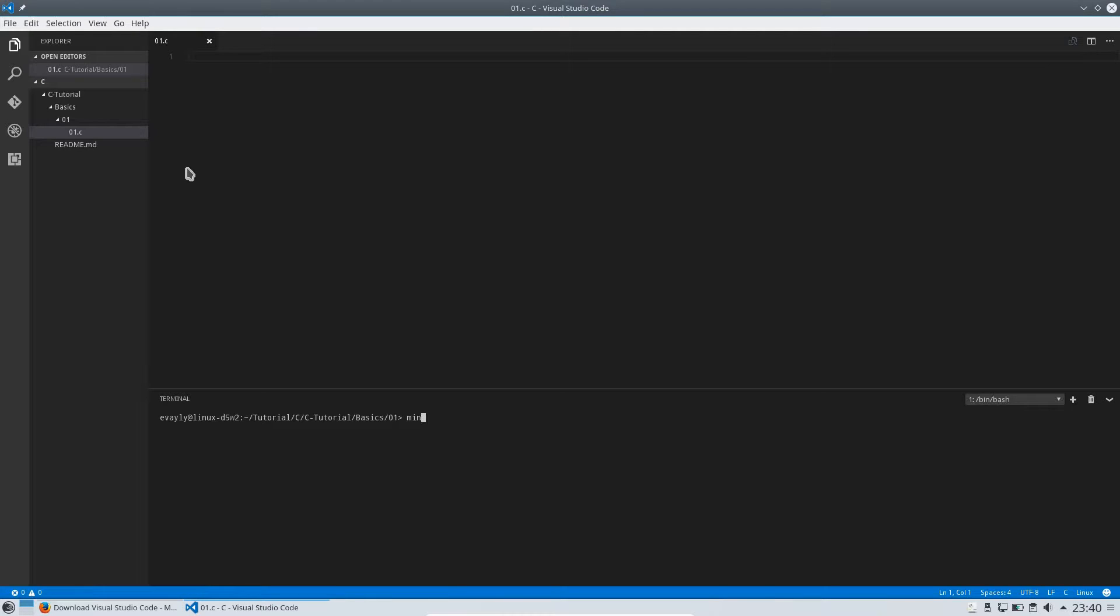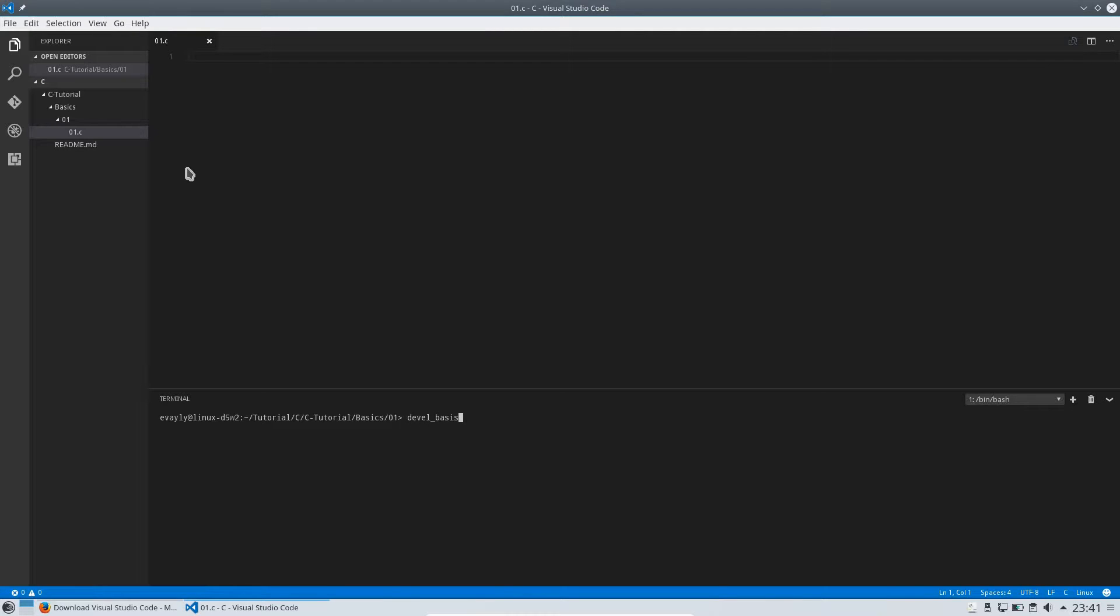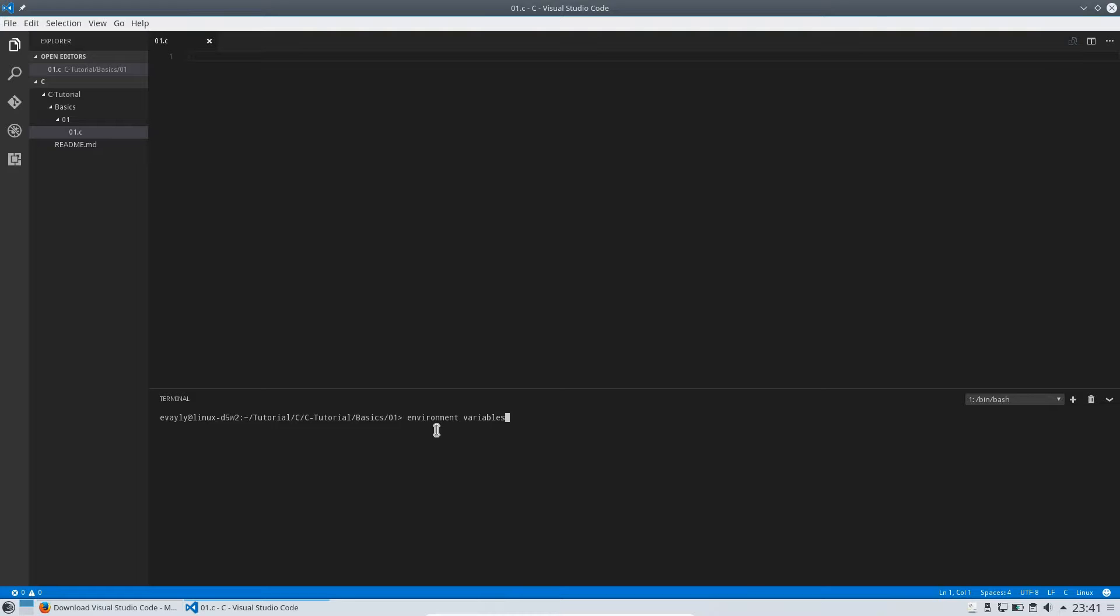If you are on a Linux system like I am you download the build essentials for Debian and the devel basis I think it is for OpenSUSE and other Linux. After you installed these tools on Windows maybe you have to set your environment variables. Just search for it.